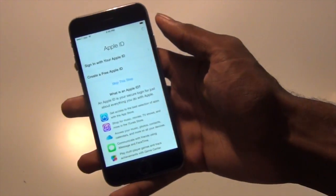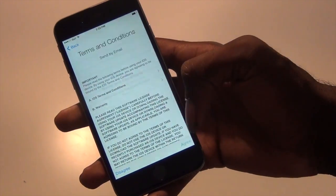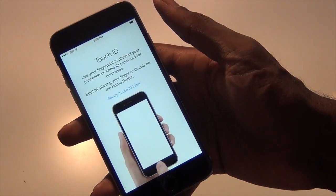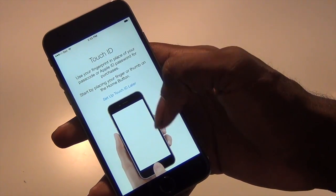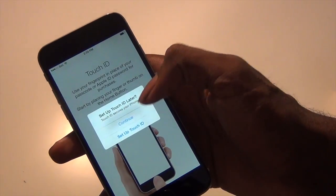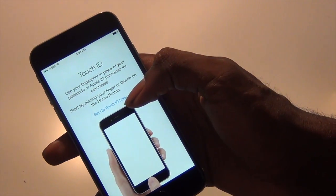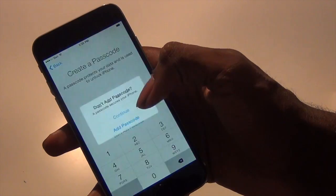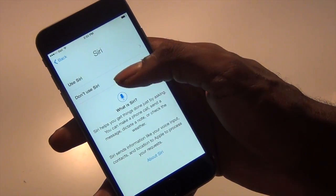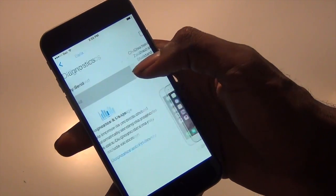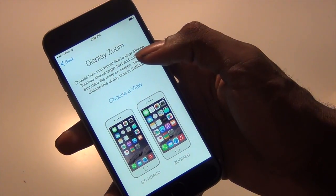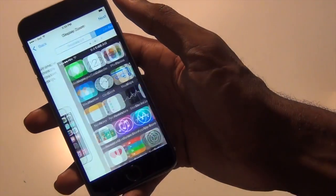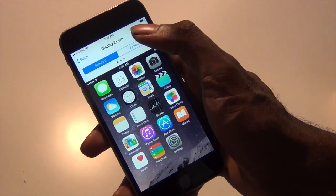Apple ID terms and conditions, we'll just agree. Touch ID we can set up later, and no passcode. We can use Siri, don't send diagnostics. We can use the standard or the zoom view, so we'll just go standard. We can get started now.